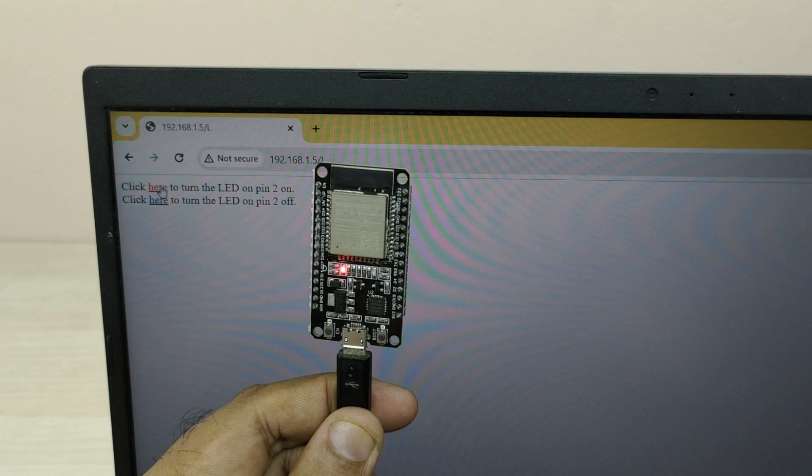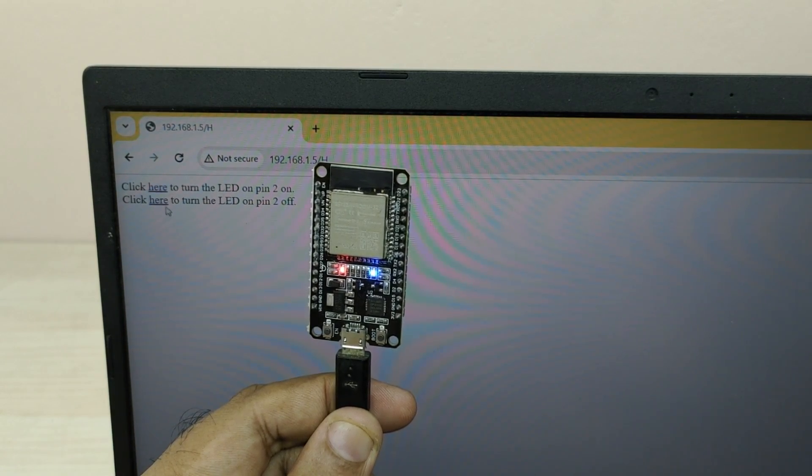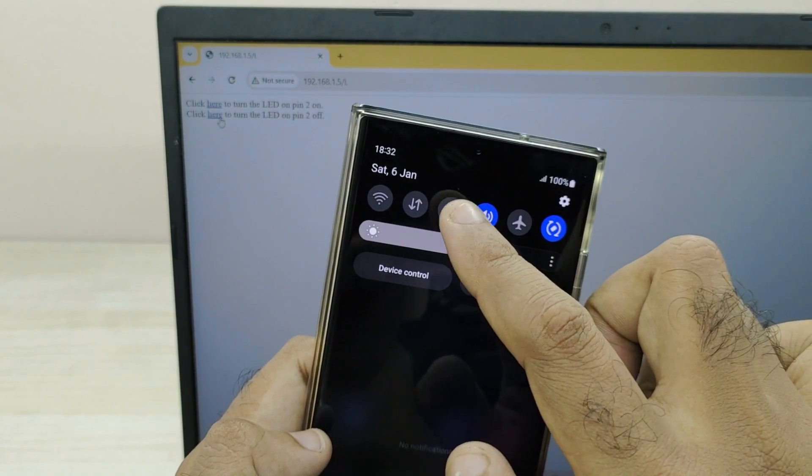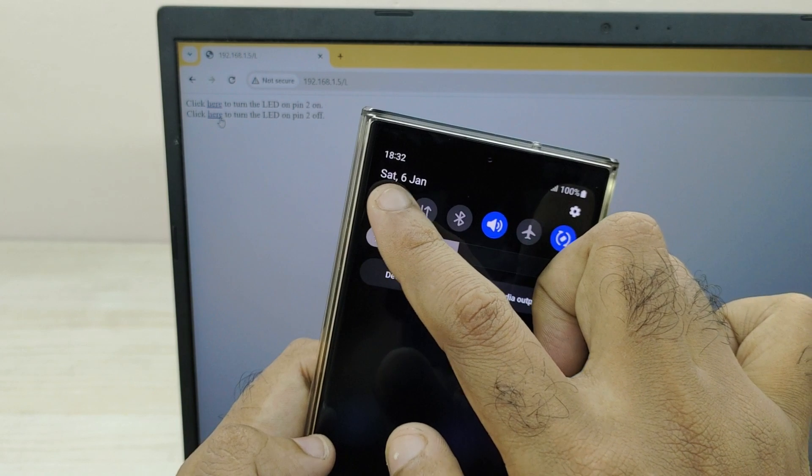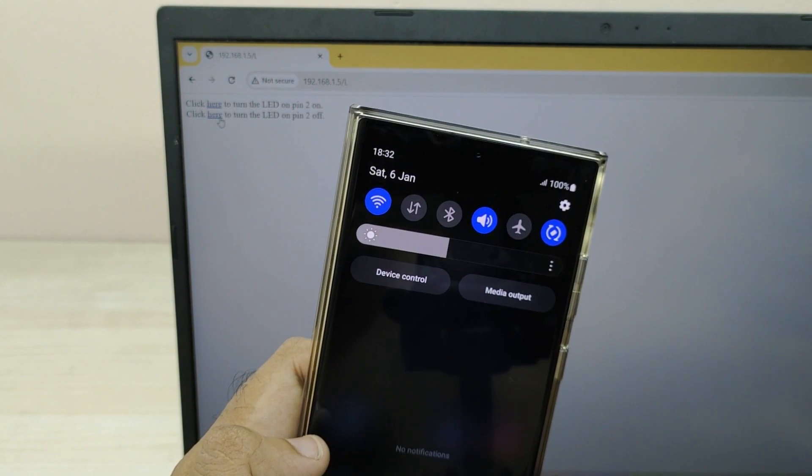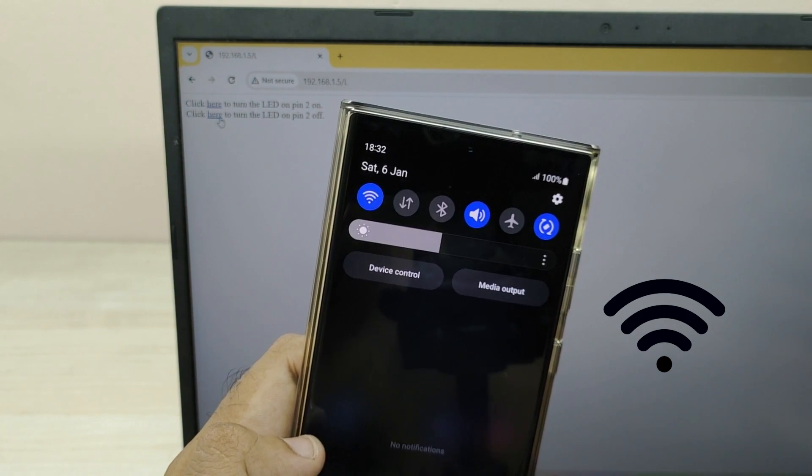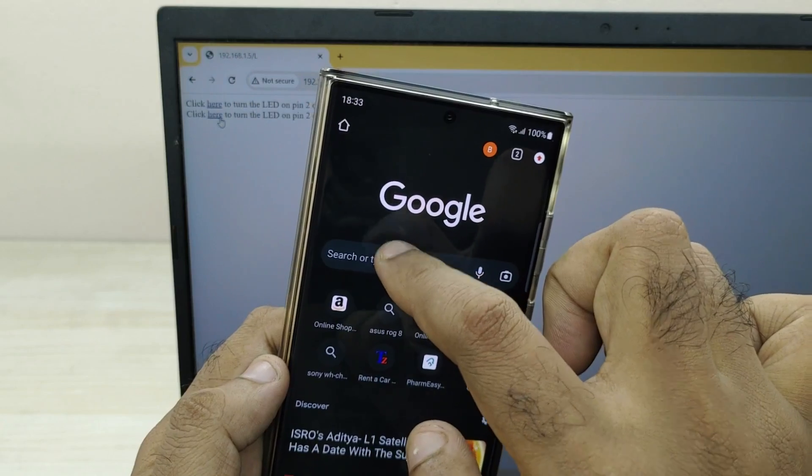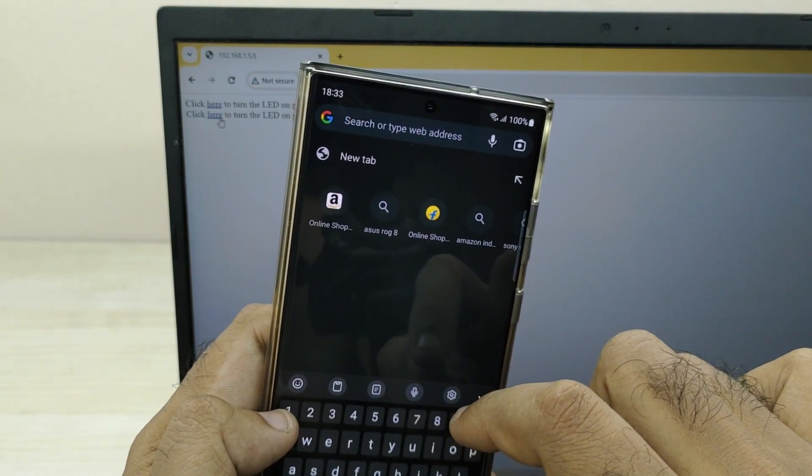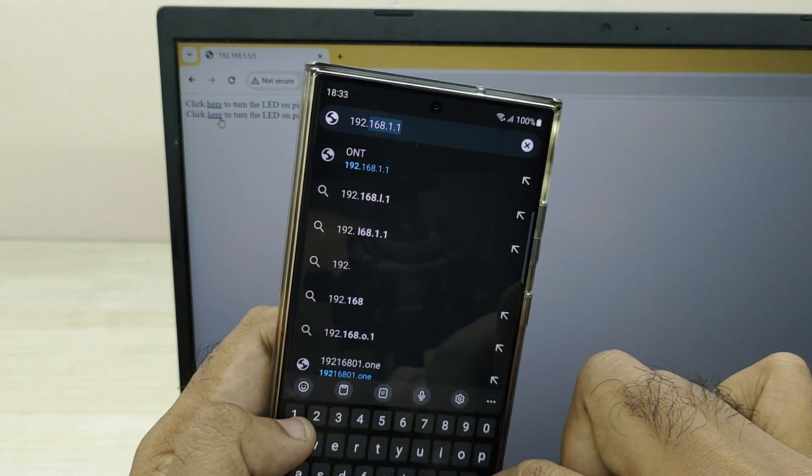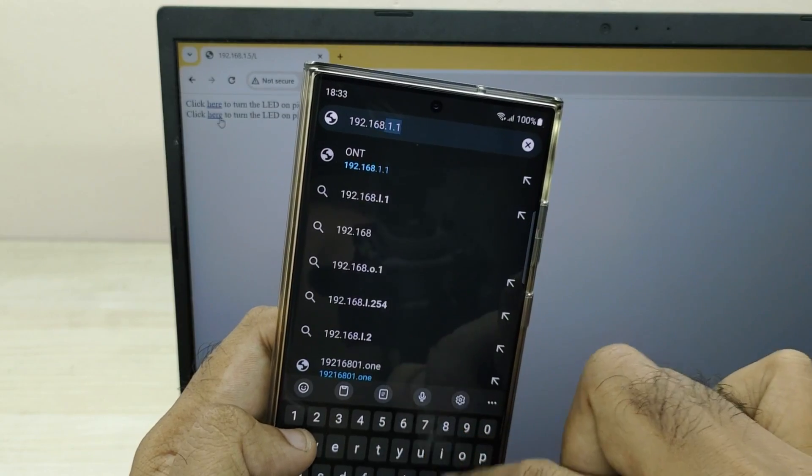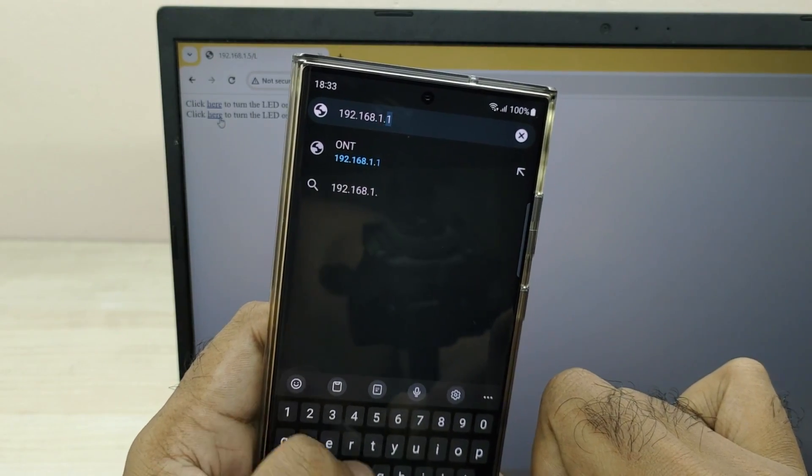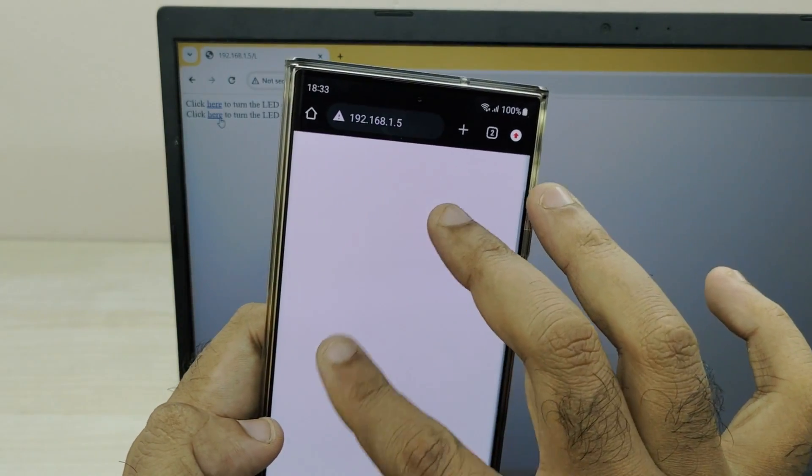You can do this same thing from a smartphone also which is connected to your Wi-Fi router. Connect the smartphone to your Wi-Fi router, open the browser window and type the IP address. You can now do similar control of the LED from smartphone also using Wi-Fi.